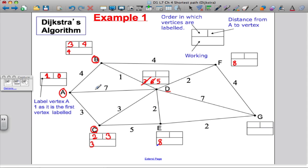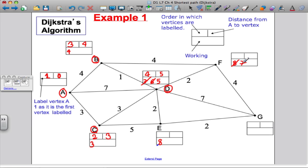Looking at temporary labels eight, five, and eight, the smallest is five, so D gets a permanent label of five — the fourth permanent label. Now from D, F can be reached in five plus two, giving seven — so cross out eight and write seven. G can be reached in five plus seven, giving twelve as a temporary working. E can be reached in five plus two, giving seven, which beats the eight — so write seven there.